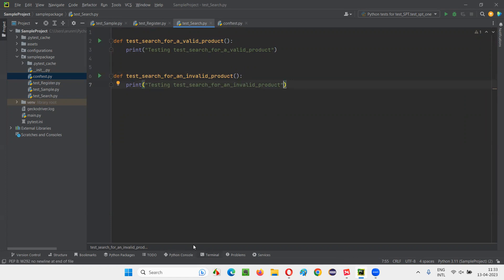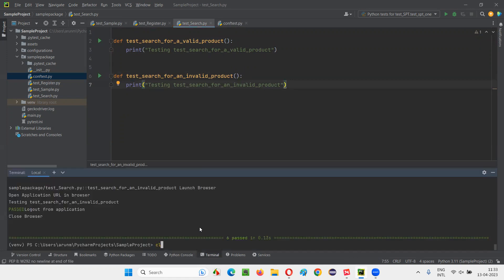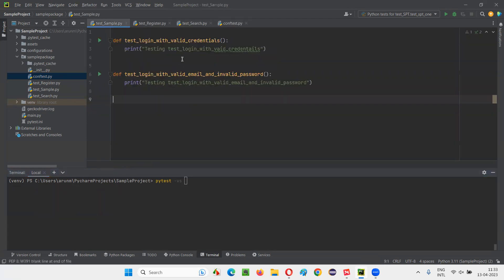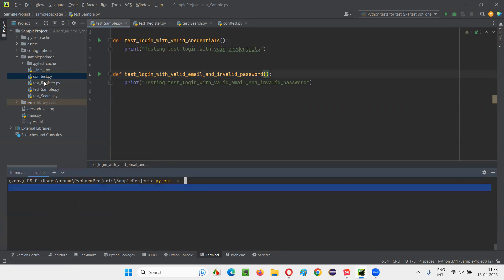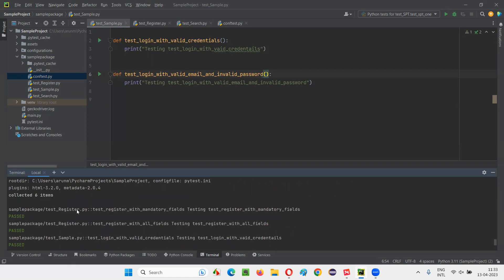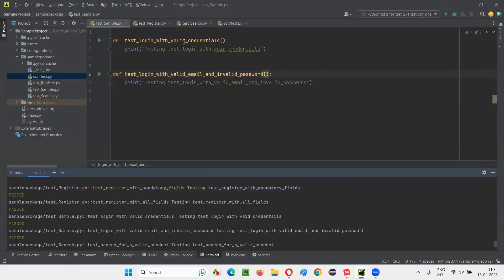I'll prove that first. I'll go to the terminal, clear it out, and type pytest -v, then give the package name under which these three Python files are available — the ones having the test methods. When these test methods run, the fixture is not going to run. I'll give the sample package name and press enter. All six tests will run, but the setup and teardown code has not been run.